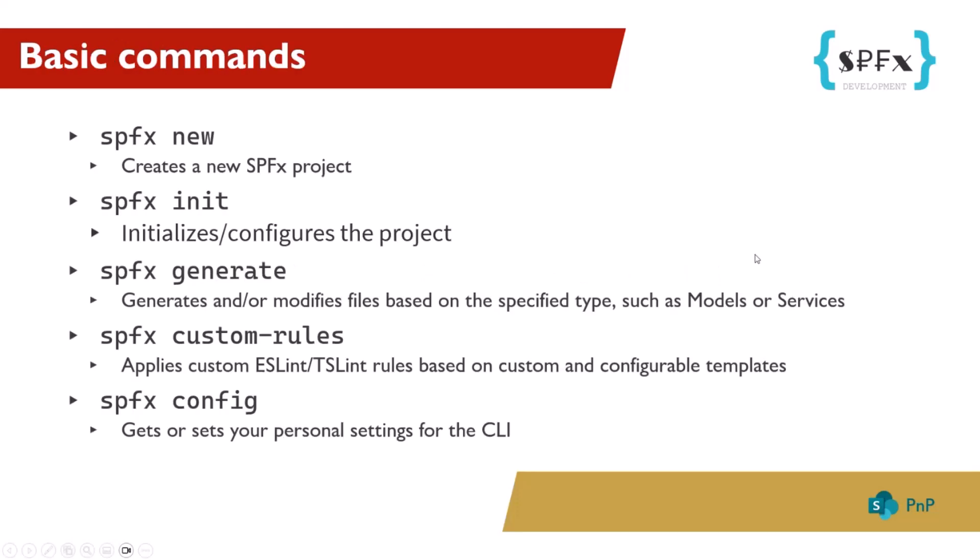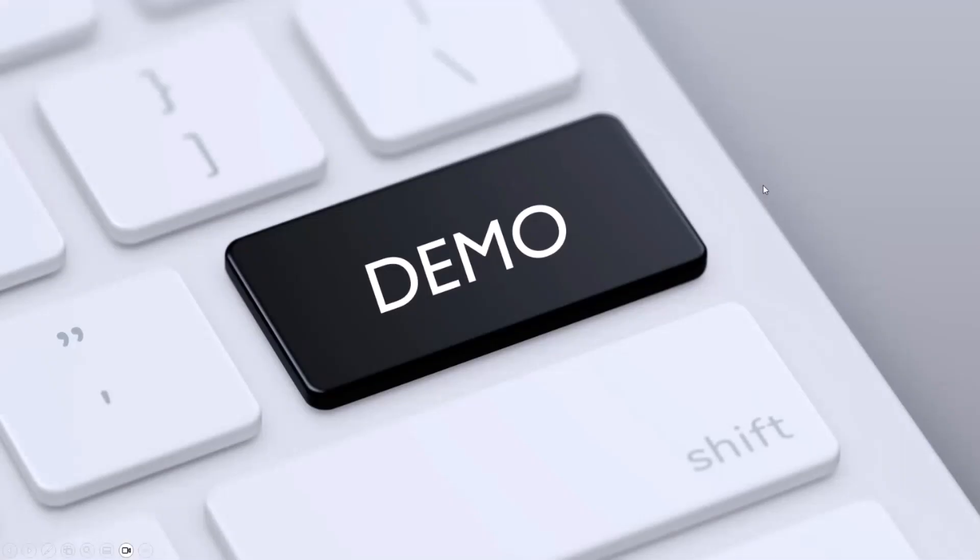Now, let's move on to the main commands: spfx new, init, generate, custom rules, and config. I will explain almost all of these commands in the demo. So, let me end the slideshow and go to Visual Studio.